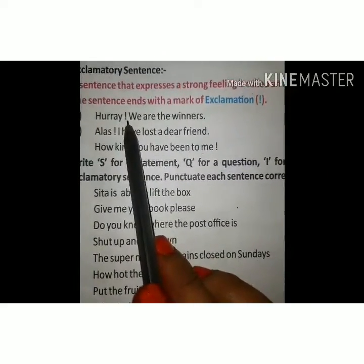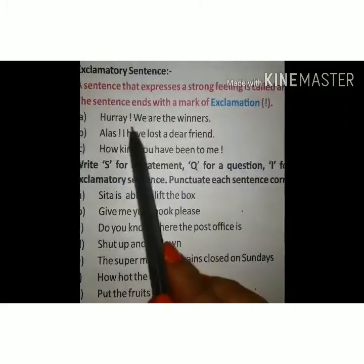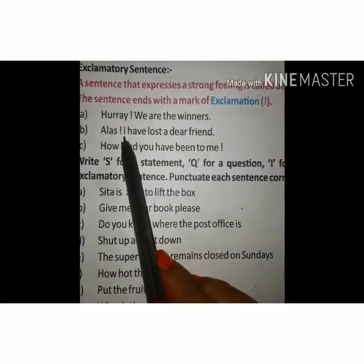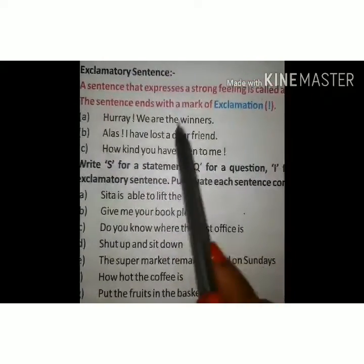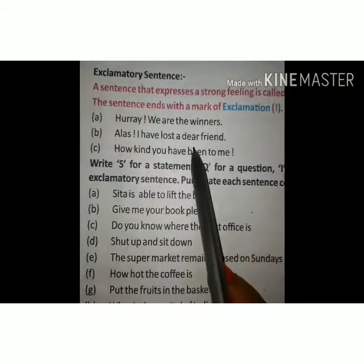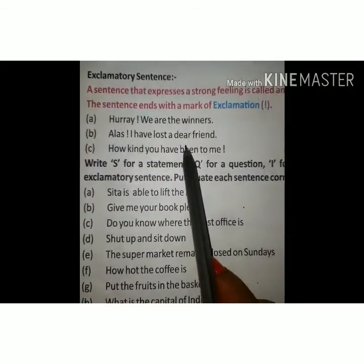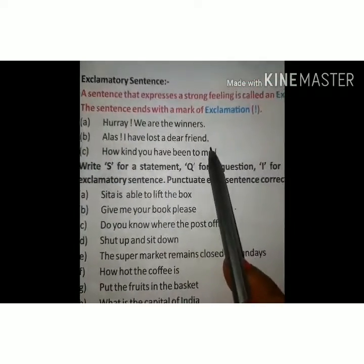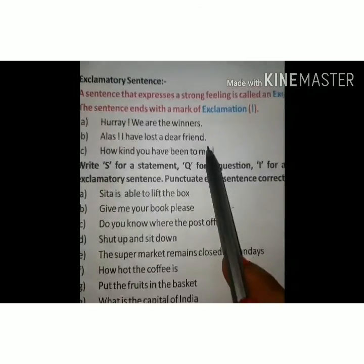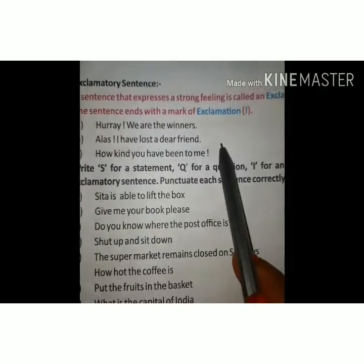This is the exclamation mark — the sign of the exclamatory sentence. Thank you.